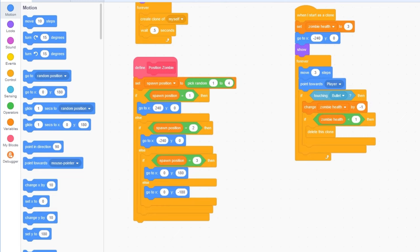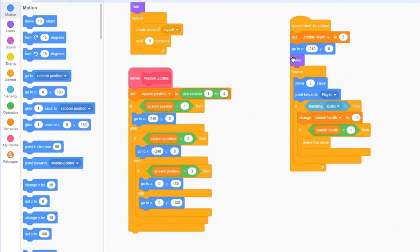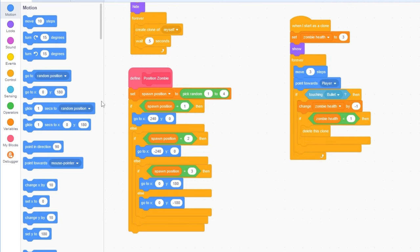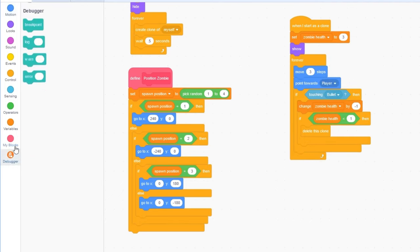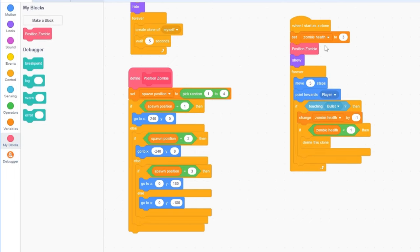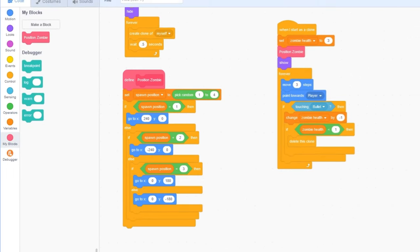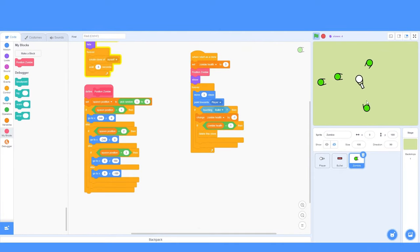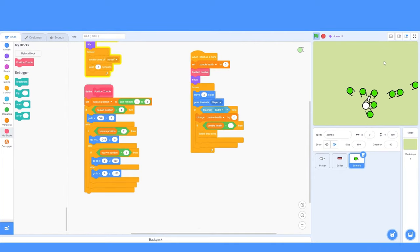So, we have our 4 positions here. We first need to drag in the position zombie block. I'll delete the go to x block. Then, I will drag in position zombie. So, you'll see now, that our zombies are spawning from 4 different positions.